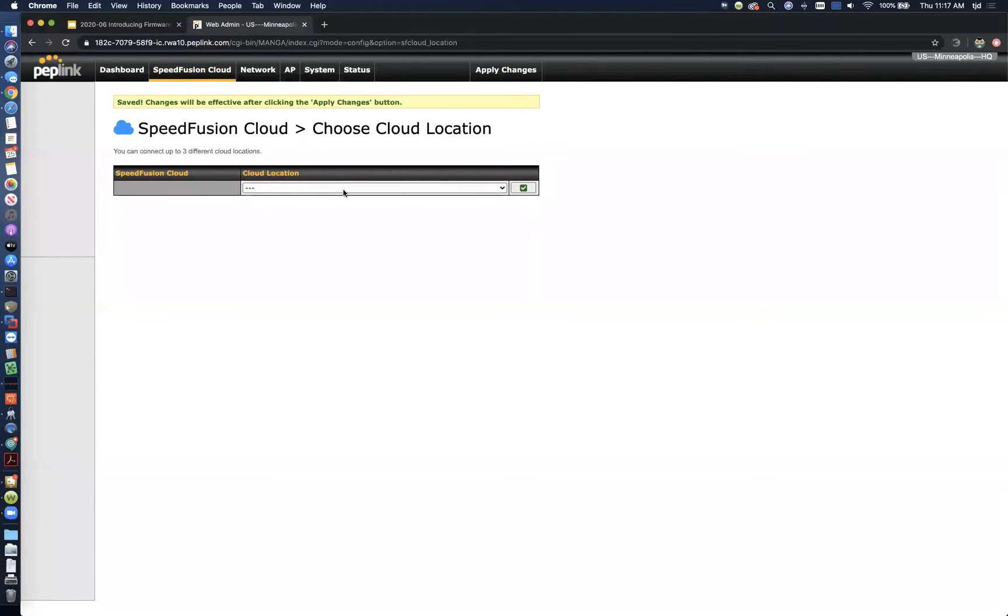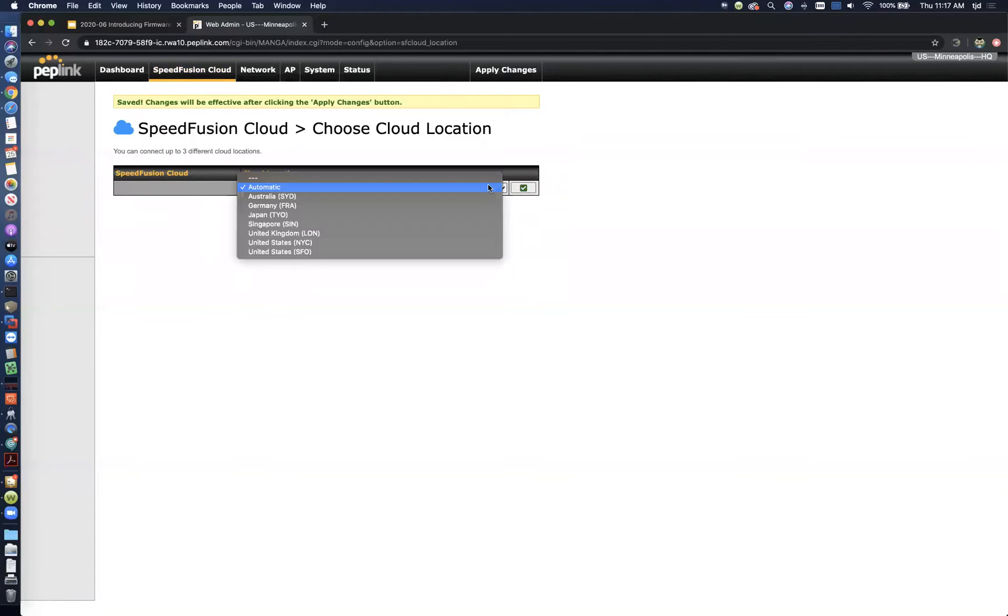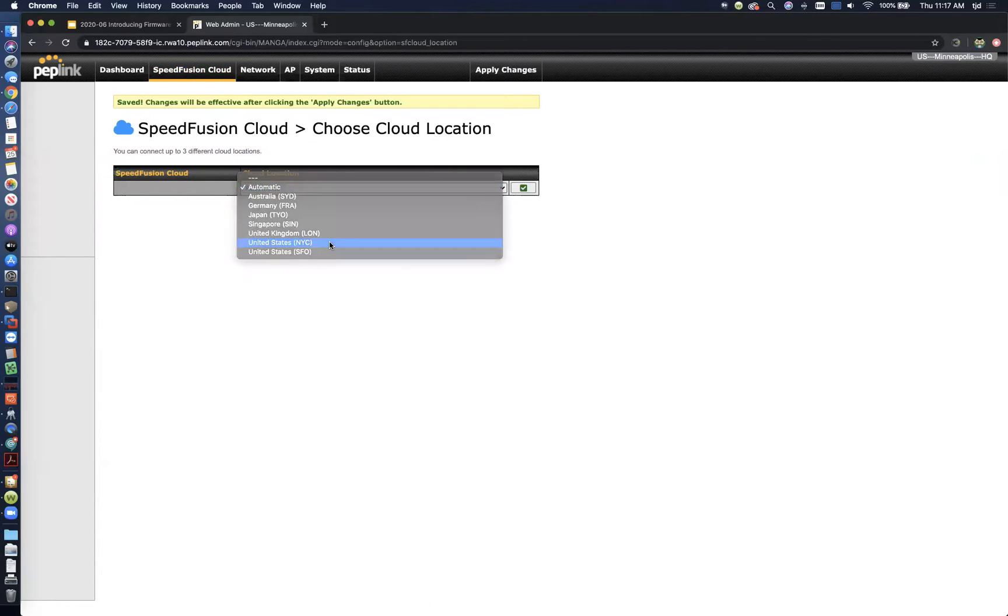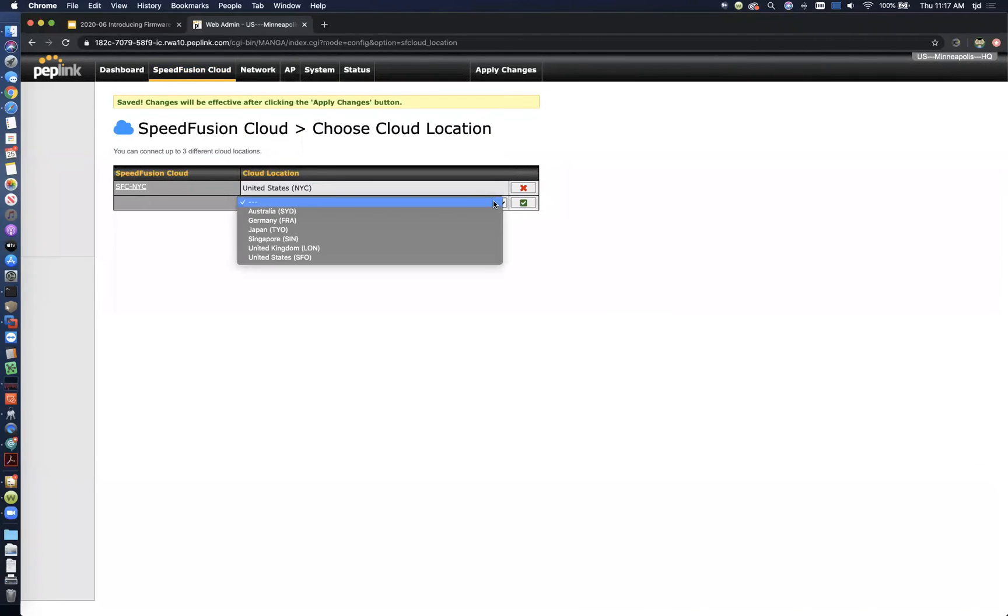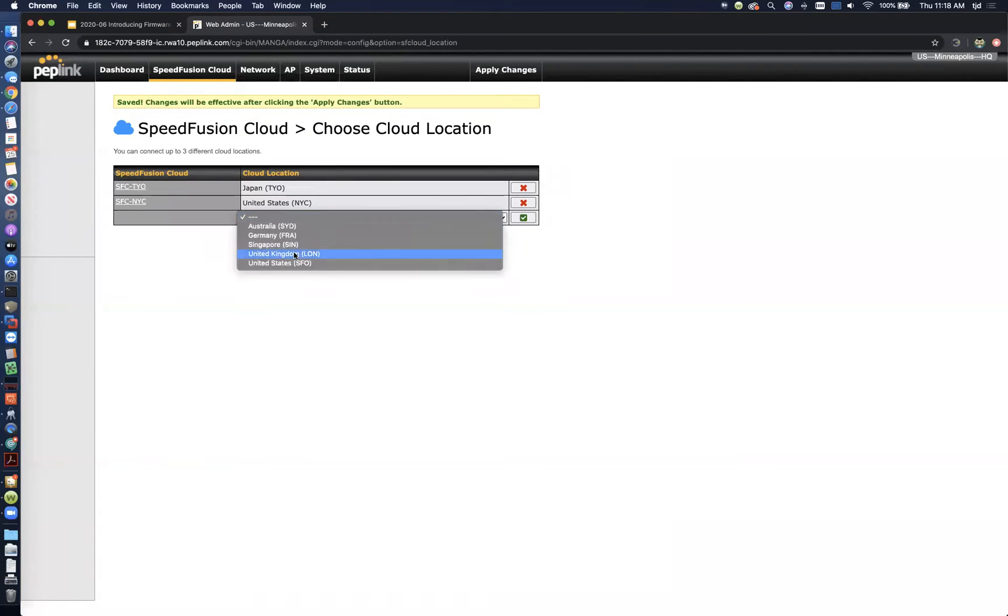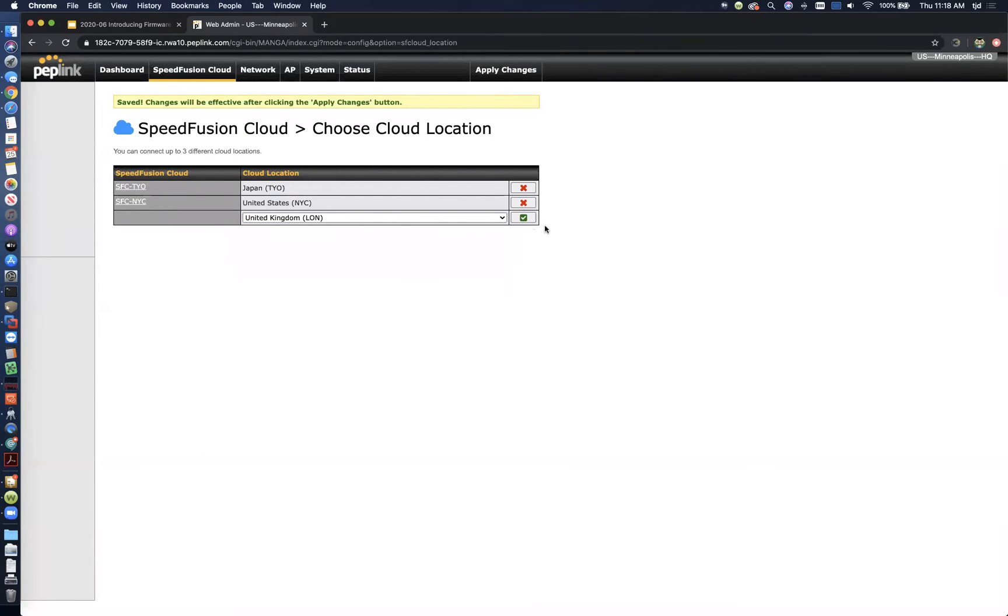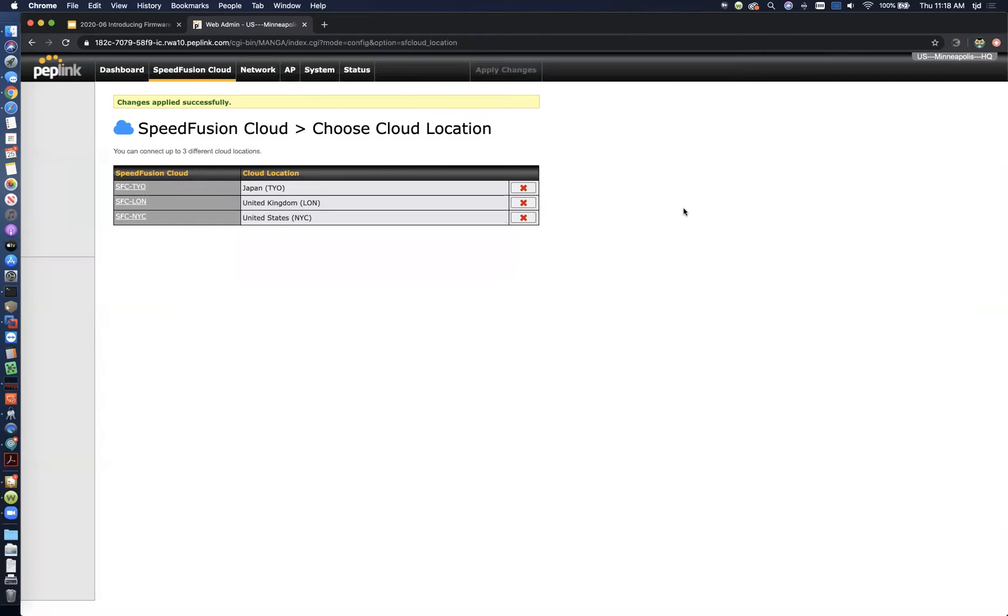Right away, you can just choose which location. By default, you can choose automatic, it works great. It's going to choose the closest location to you based on latency. But you can also manually select which locations you want to connect to. You can choose up to three of them. I'm going to choose Japan, New York, and let's go to London as well. If I click Apply Changes, the router is going to automatically start establishing connections to all three of those cloud locations.